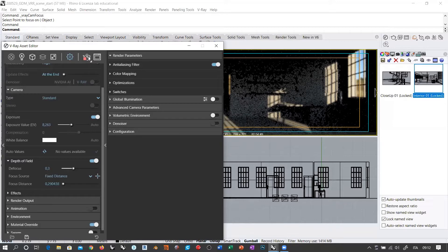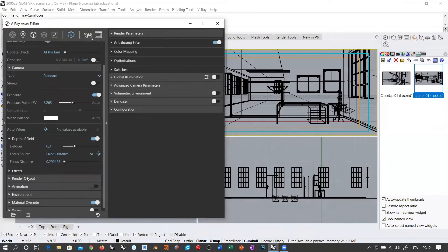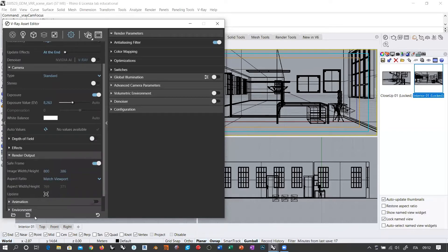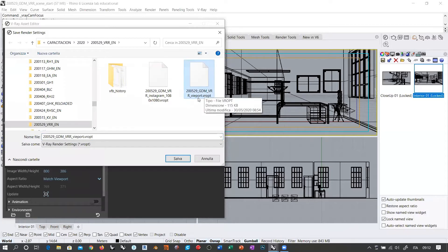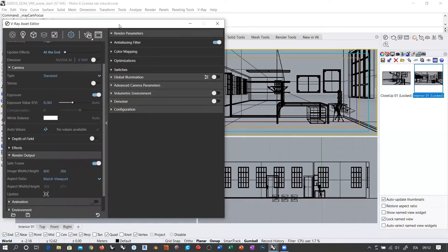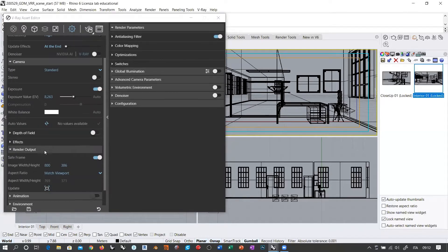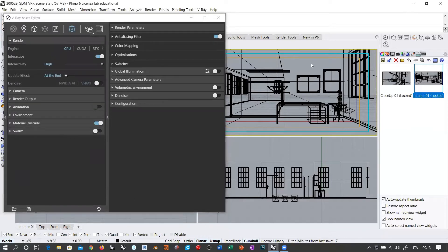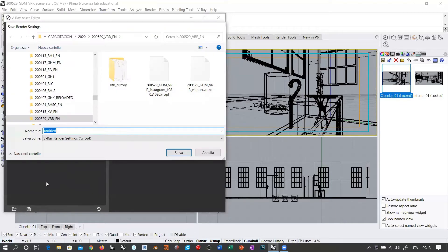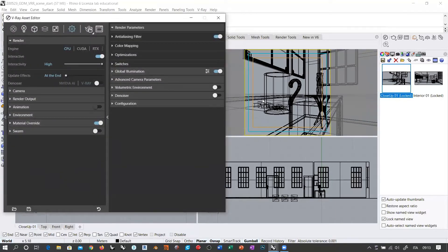I'm going to stop the interactive rendering, go to where the render output is set to 'match viewport' correctly for this scene, and deactivate the focus. Then I'll resave this as the viewport V-Ray rendering settings, overwriting the file. Now everything is perfectly set up. When you want to switch from a scene with its own settings to another, you just change the viewport and reload the proper settings. You see that the screen adapts and you know you have loaded the right setup.